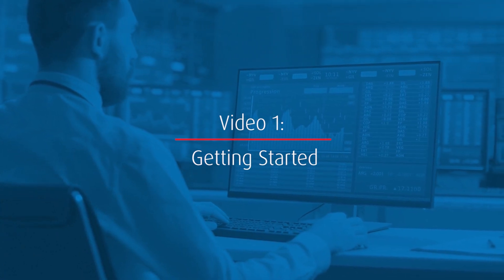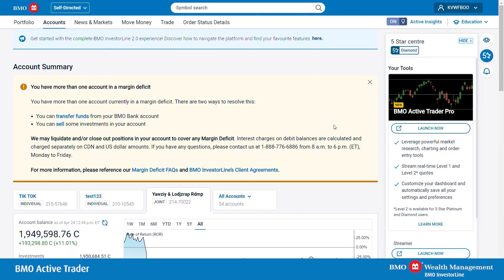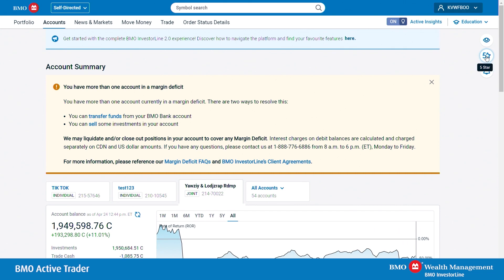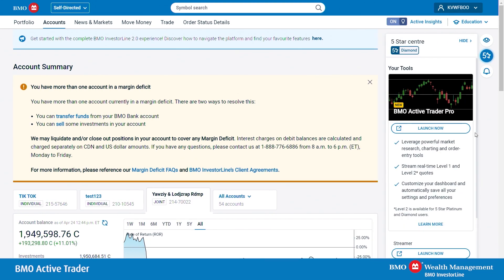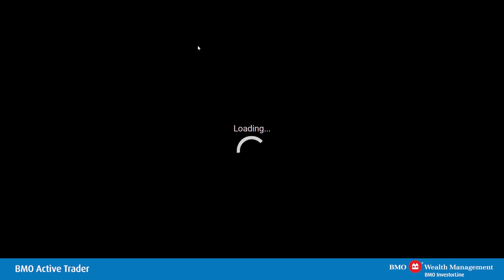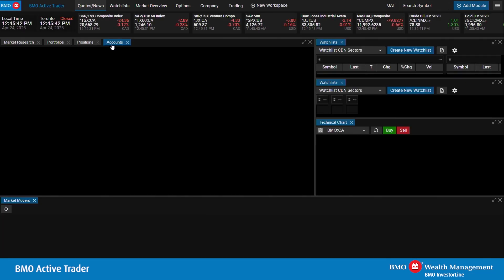Welcome to video one: Getting Started. Let's talk about how to get access to BMO Active Trader as an existing user. Upon logging into the Investor Line platform, five-star members will have the ability to access BMO Active Trader. You will see an icon on the right labeled as five-star. Upon selecting it, you will see a Launch Now icon. Upon clicking that, BMO Active Trader will be pulled up. Please note that you will need to accept cookies to allow this pop-up to access BMO Active Trader.